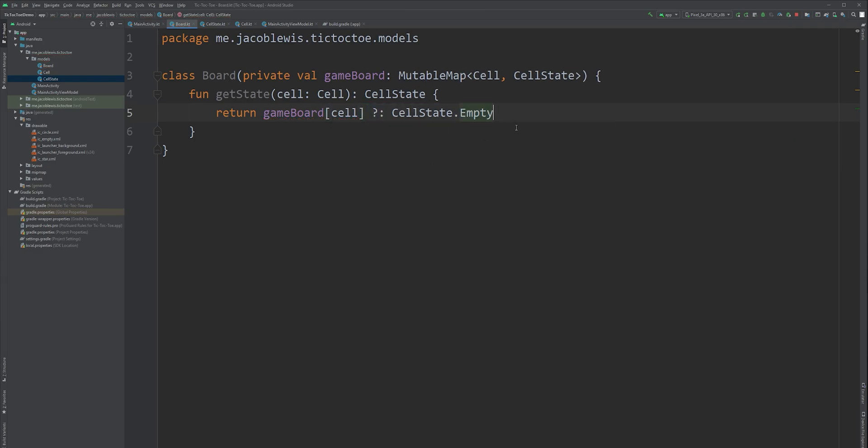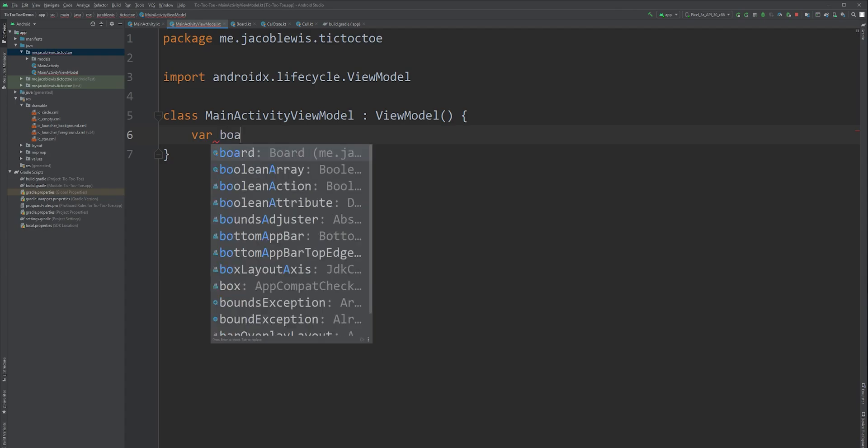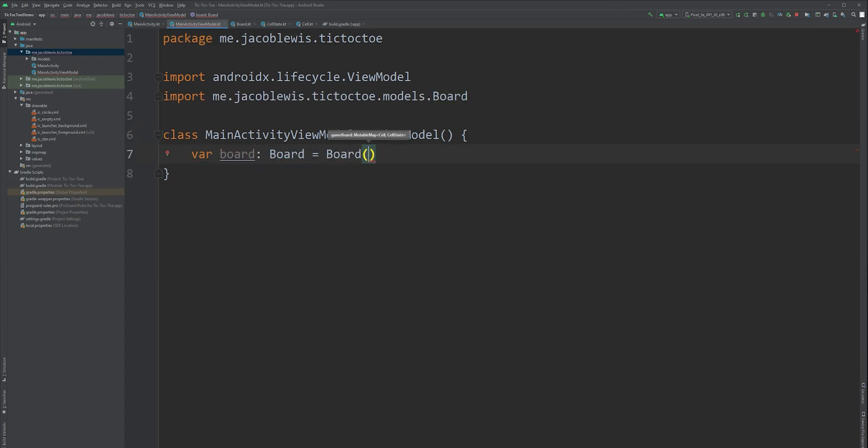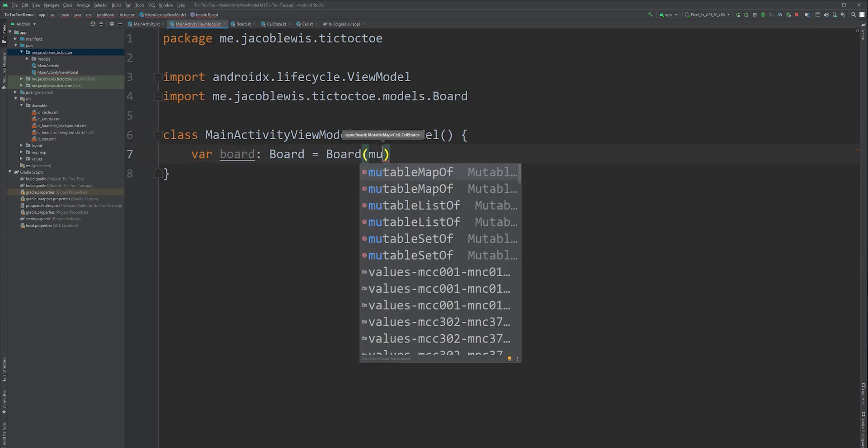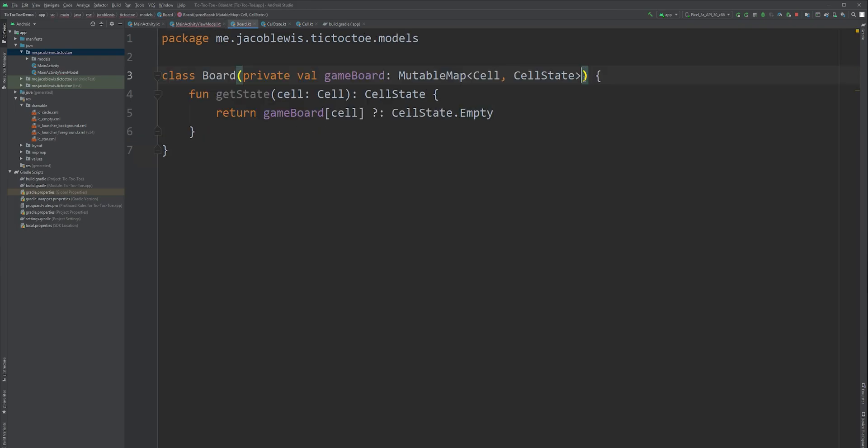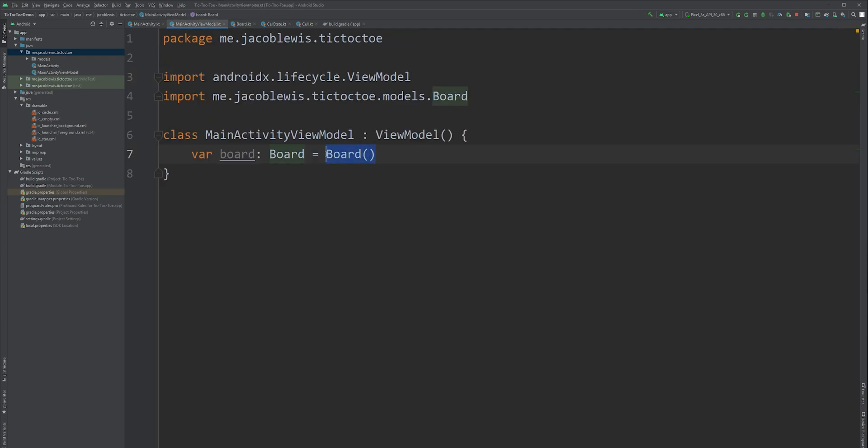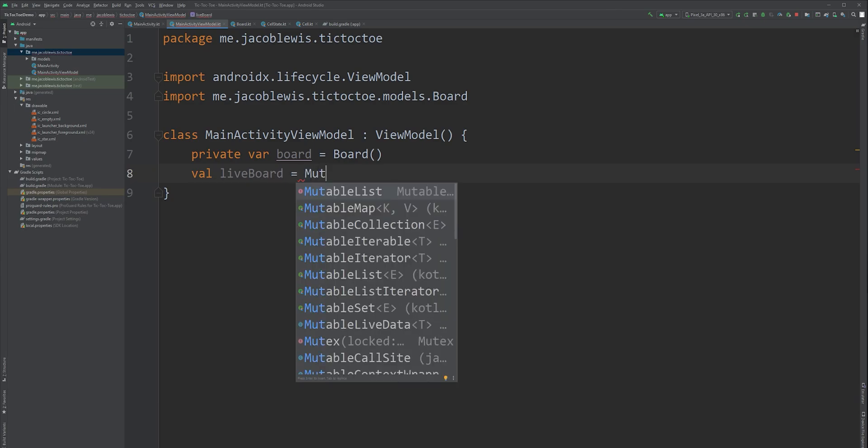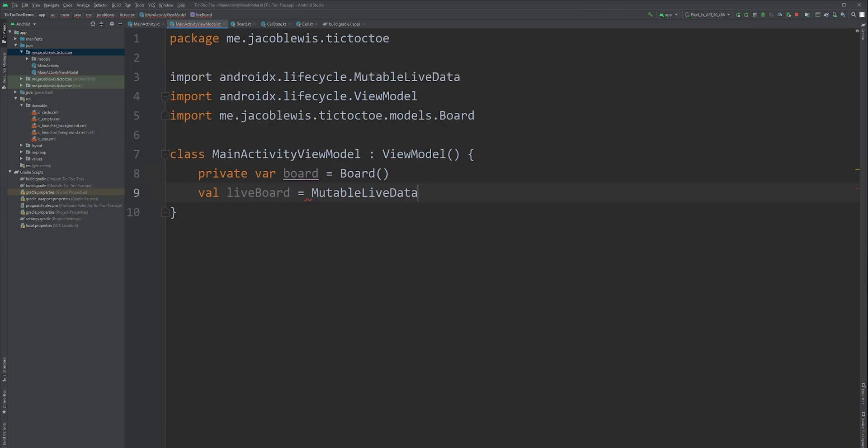Switch to our ViewModel. Create an instance of our board. Notice it requires an instance of mutable map. We can either create that instance here or we can set an empty instance as the default within the constructor. Notice that we're not required to define the type here since Kotlin doesn't require it. Then we'll also make this field variable private. Next, create a public field variable called LiveBoard. This will be our LiveData instance that our UI will observe.